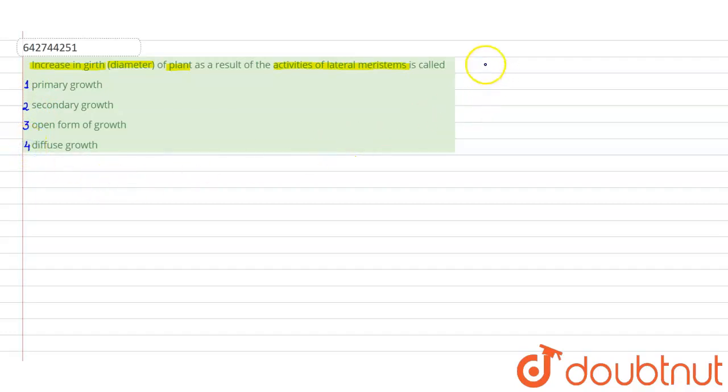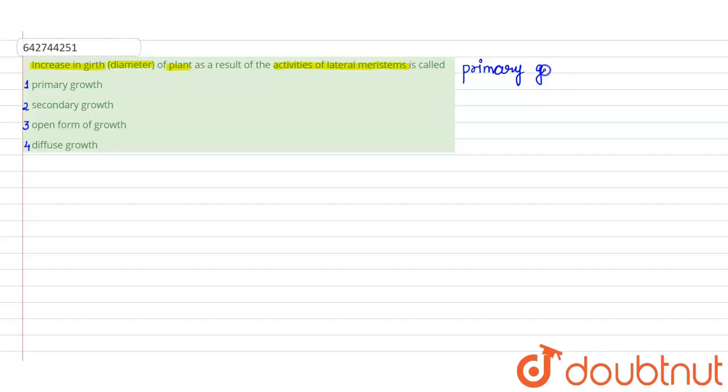So let's first understand - the plant undergoes two types of growth mechanisms. So first is the primary growth.